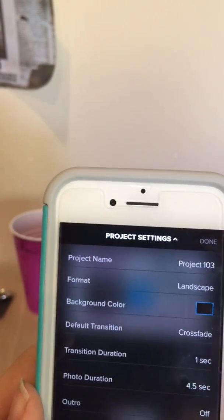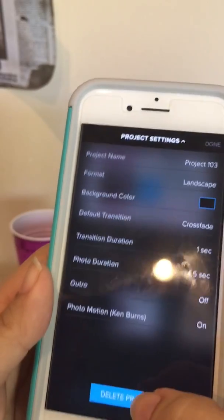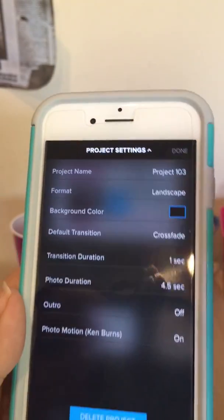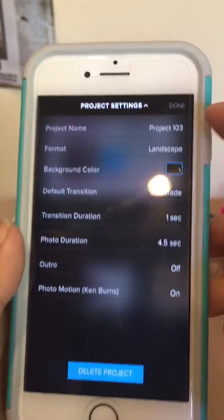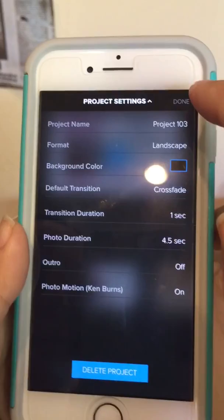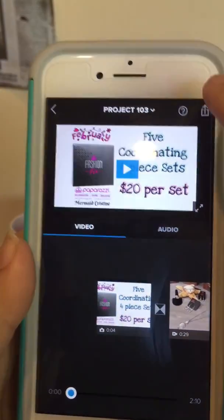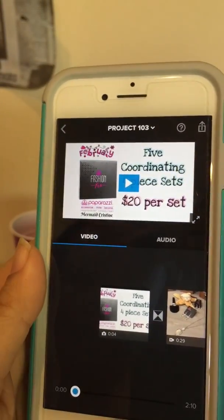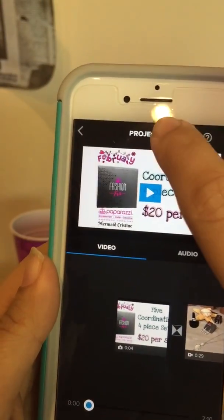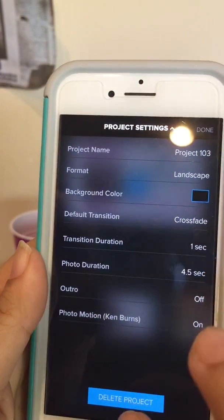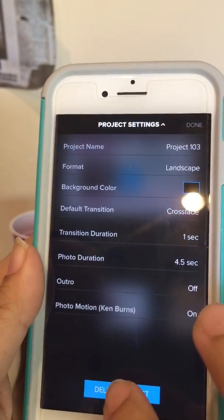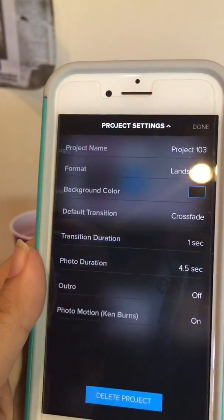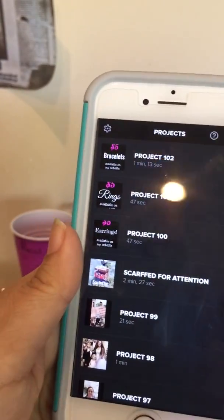You can hit down here — delete project. I'm not going to delete it because I'm not sure I might still need that one. I actually already did upload that one, so I could delete it and that will save me memory. So delete project, delete, and that frees up space.